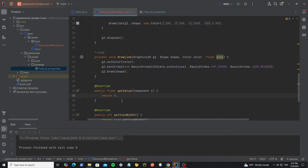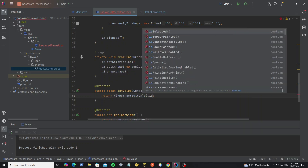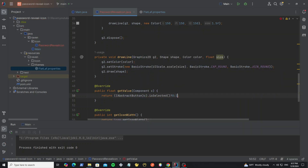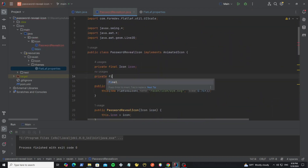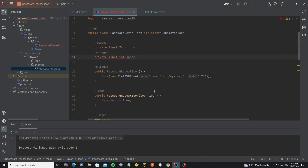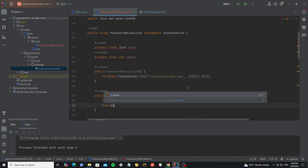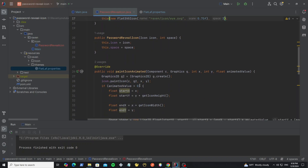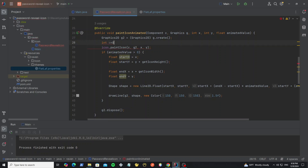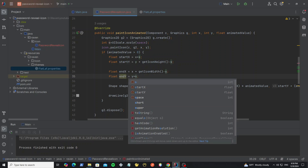And for the method getValue, we need to return the value. So when the button is selected we return 0, and if not selected we return 1. Now we can run it — here we have the line with animation. So we need to decrease it a little bit. Here we create a new variable, we can call it space, and also add it in the constructor, then initialize it with 3 for the default. Then we use it in the method paintIconAnimated. First we need to scale this value with the method UIScale.